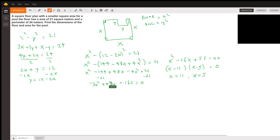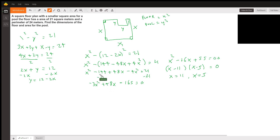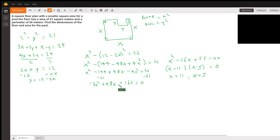Subtracting 21 from both sides and combining like terms: x squared minus 4x squared is minus 3x squared, plus 48x, and then minus 144 minus 21 is minus 165, equals 0. We have a quadratic equation. Since the three coefficients are divisible by negative 3, we divide everything by negative 3.